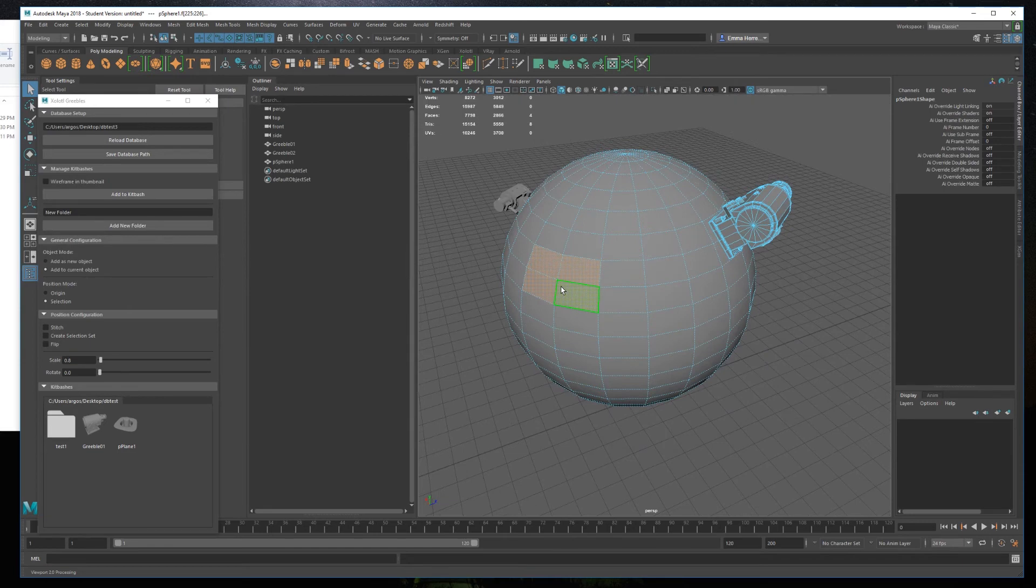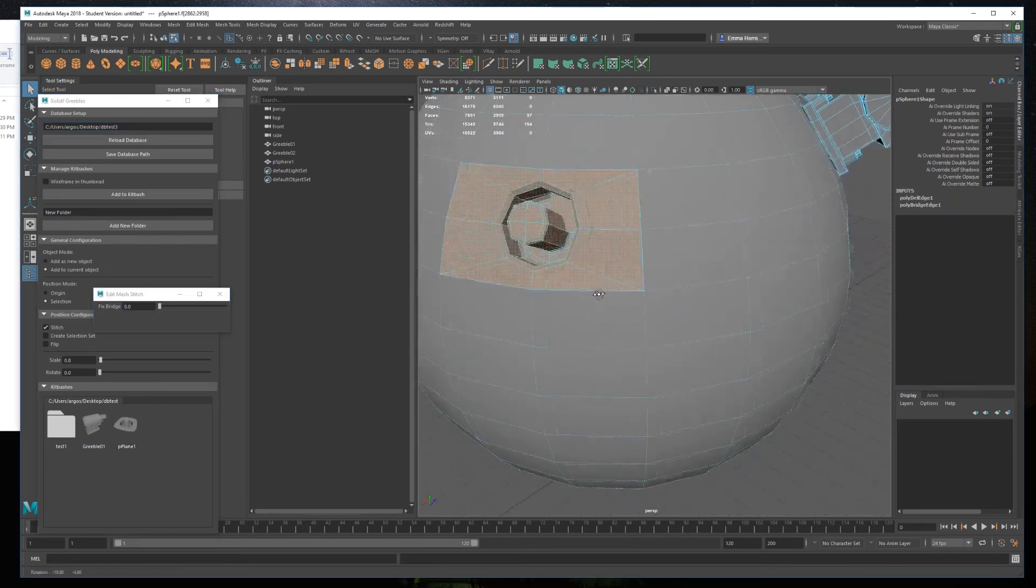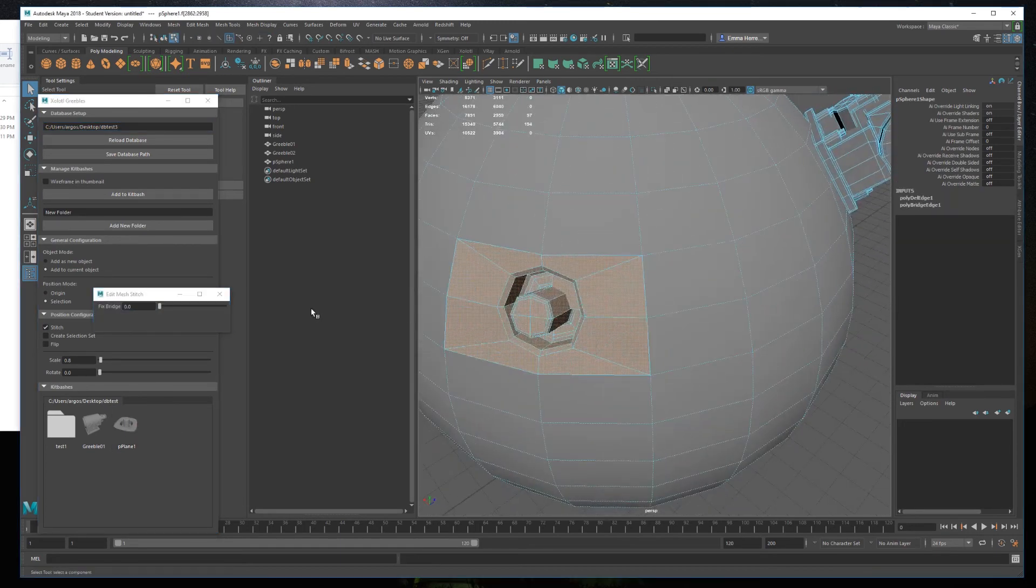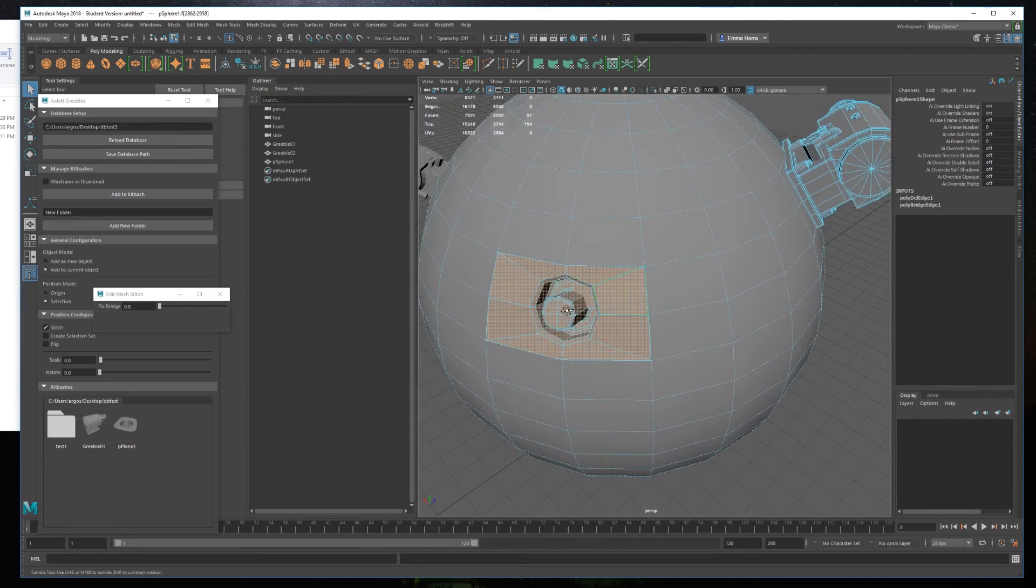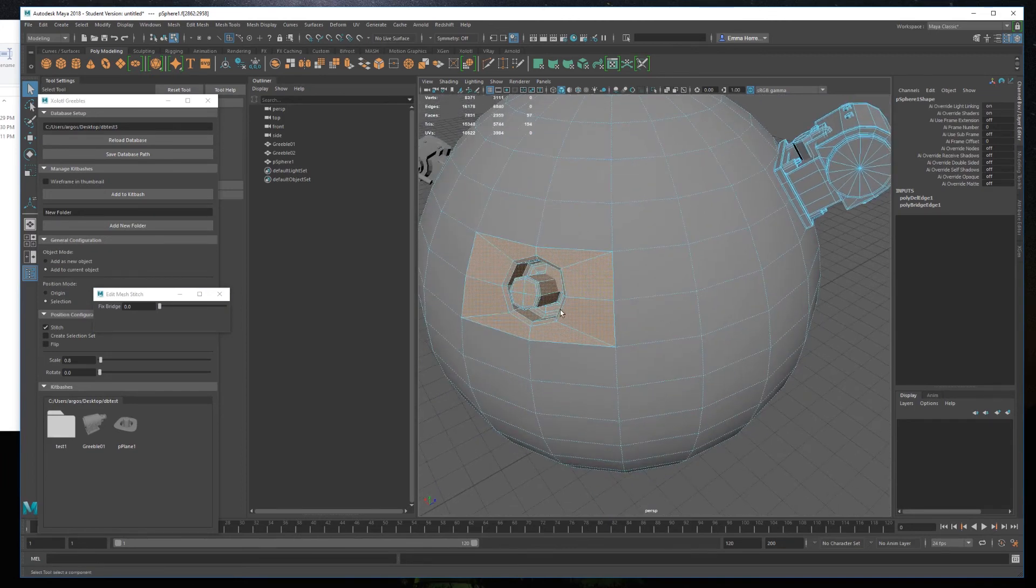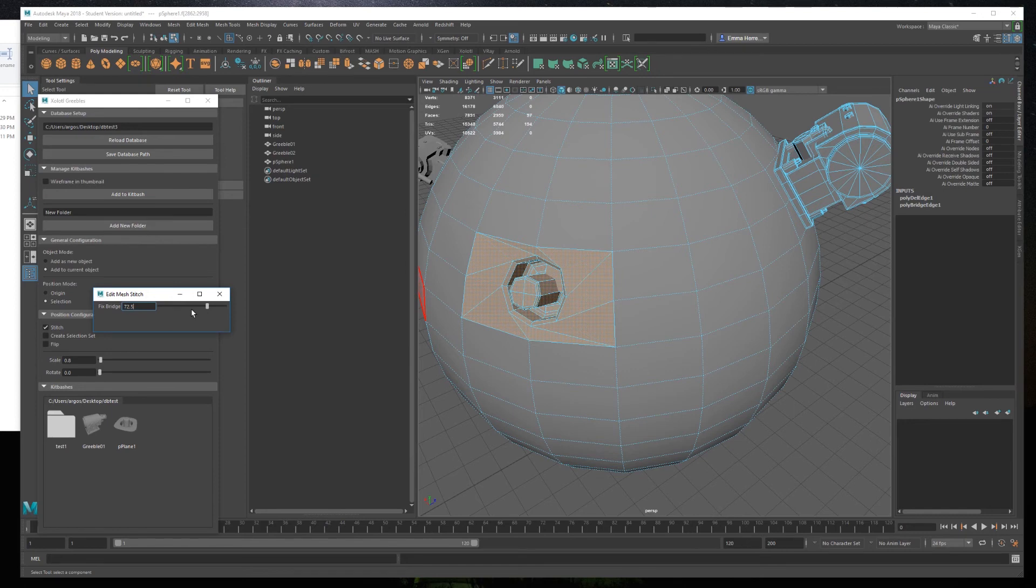The third and last method is stitch. For this one, you select the faces, enable the stitch, and select your open mesh. In this scenario, as the name indicates, the KitBash mesh will replace the selected faces. Since the bridge tool of Maya is not the best, sometimes you'll find issues in the way the edges are connected. To fix them, you'll need to play around with the fixed bridge slider until the bridge is created according to your topology.